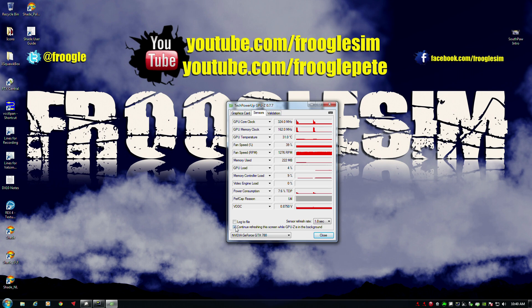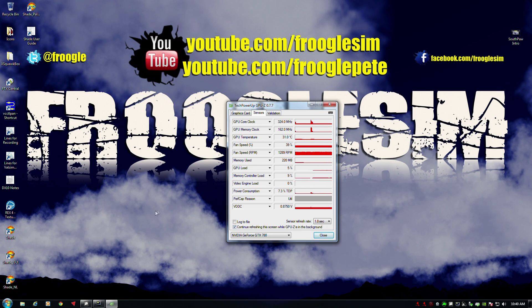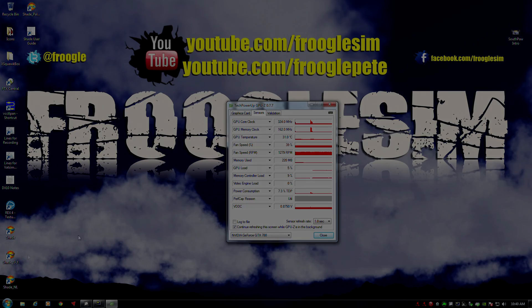What you do care about is this: Continue refreshing the screen while GPU-Z is in the background. Leave that on. With that on, run X-Plane. I will see you in the sim in a moment.